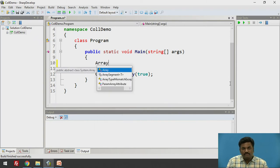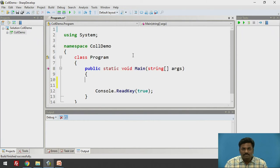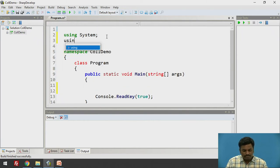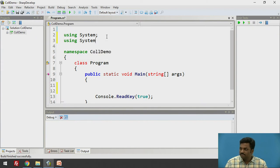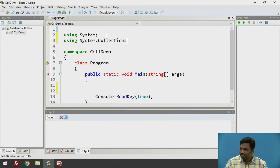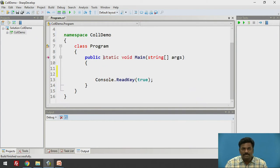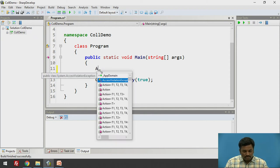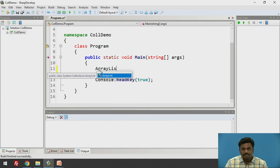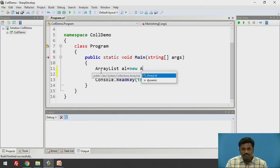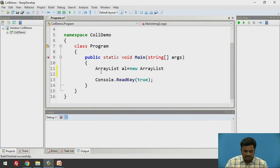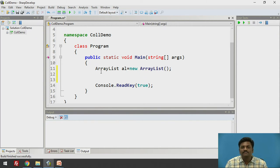ArrayList. For ArrayList, first of all, let us add namespace. ArrayList uses System.Collections. This header file is required using System.Collections namespace. We call it as namespace in C sharp. ArrayList al equal to new ArrayList. I will keep it blank. ArrayList is created.